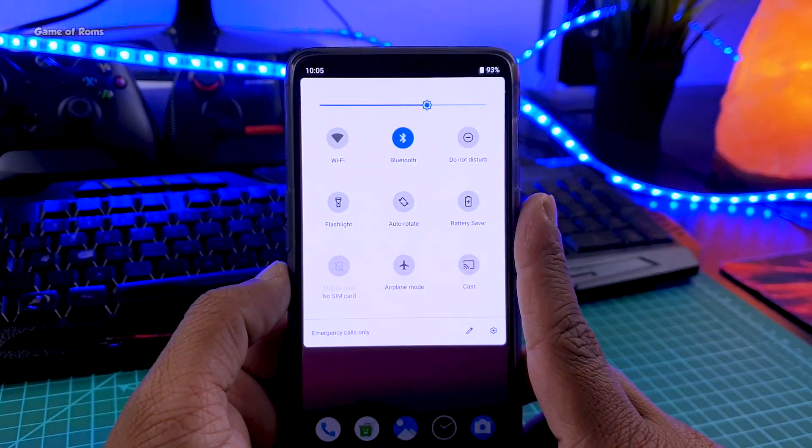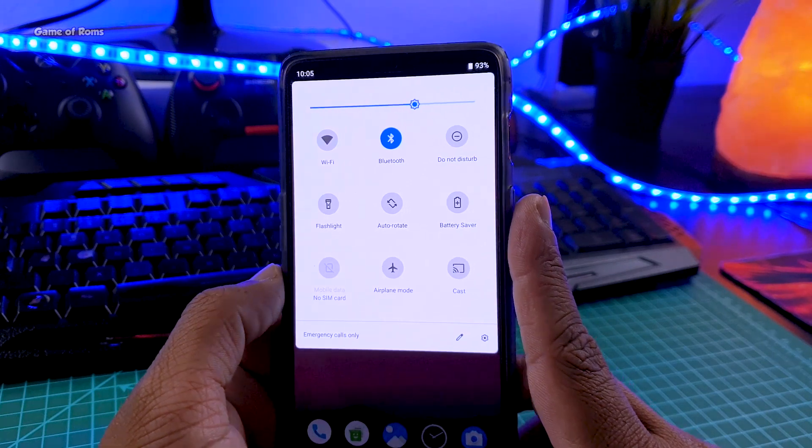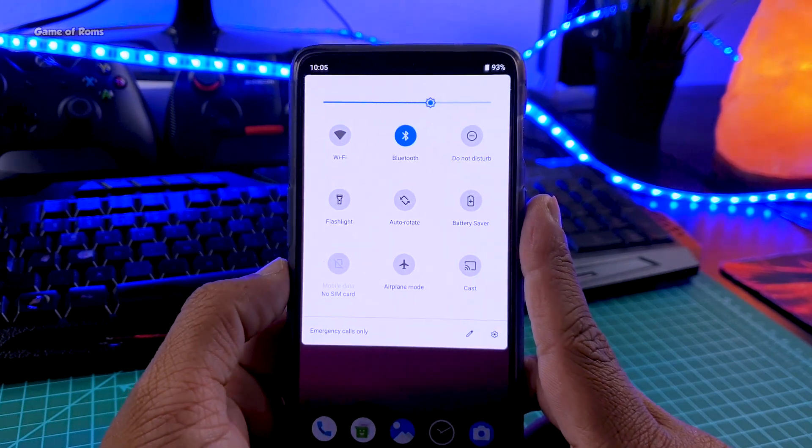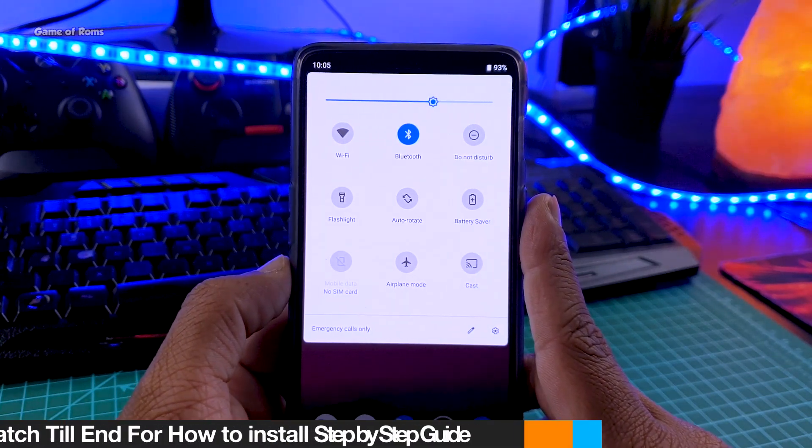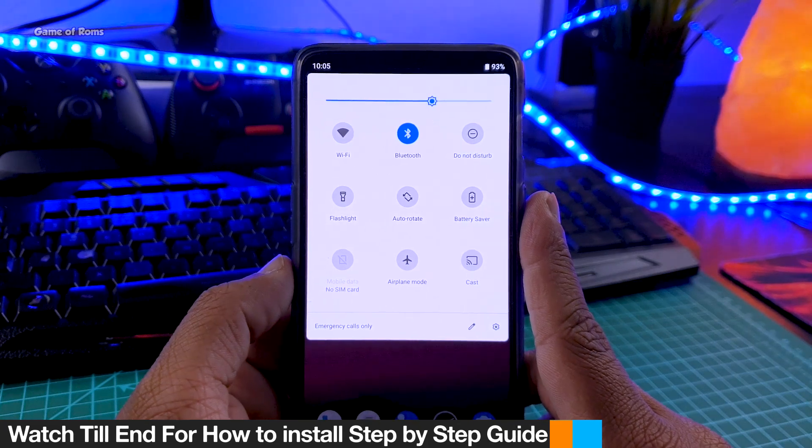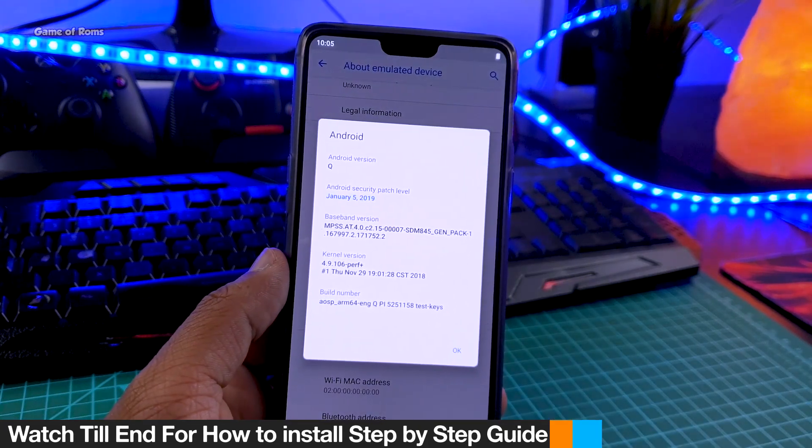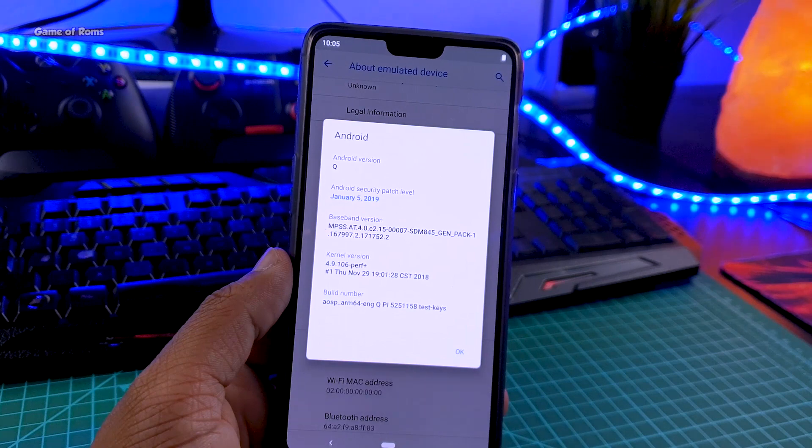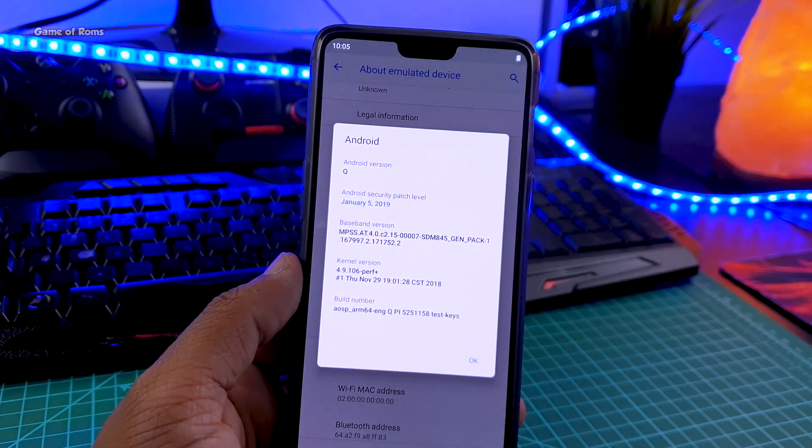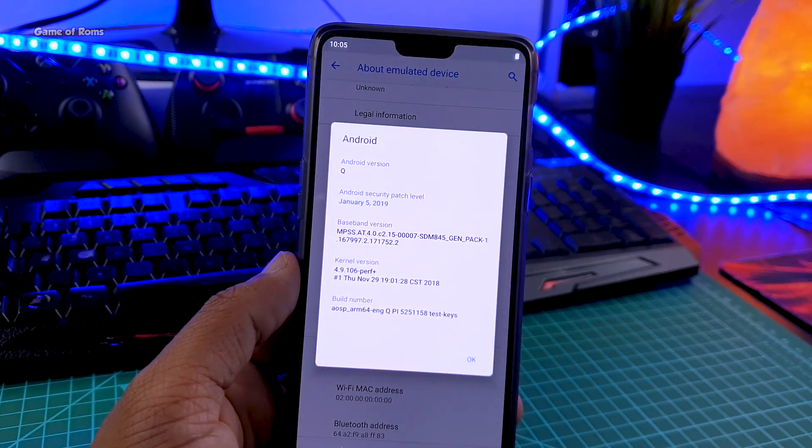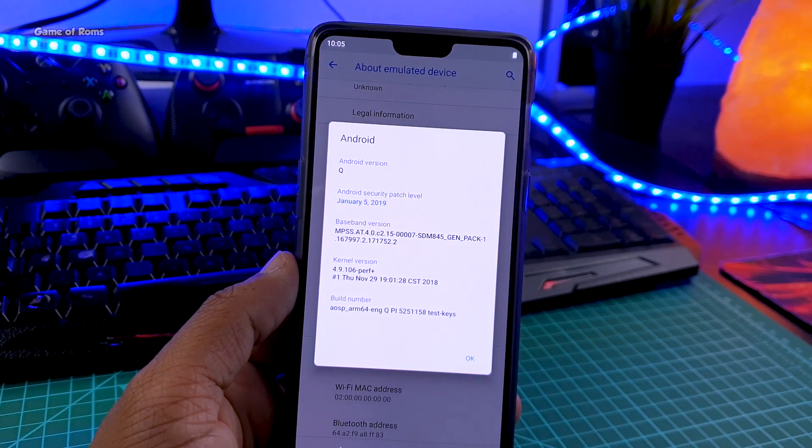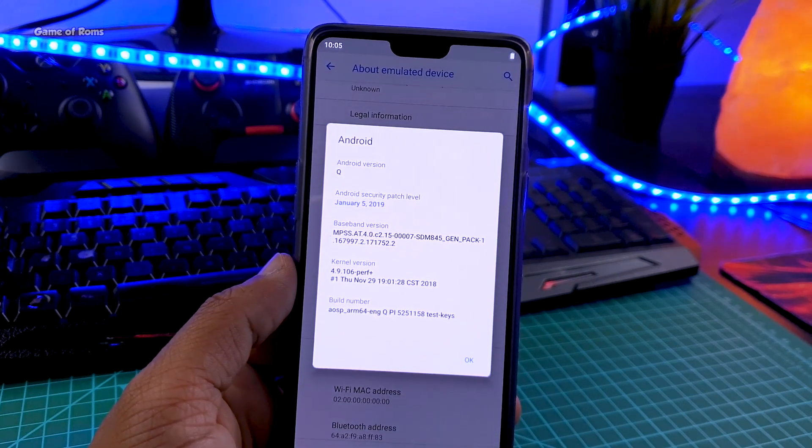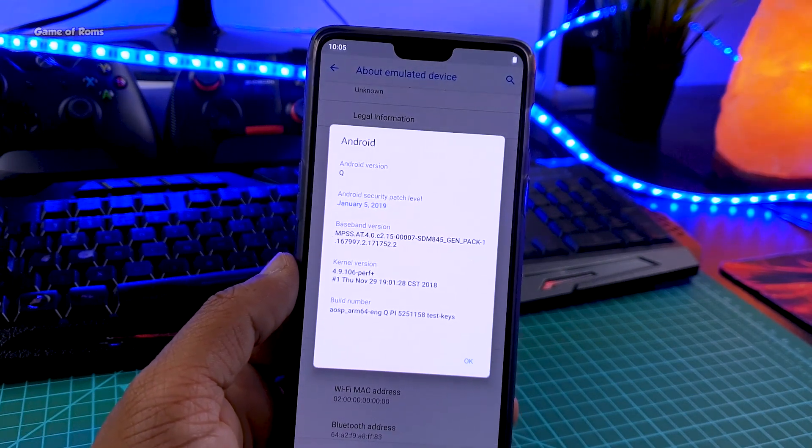So in notification drawer, brightness slider is on the top and all the tiles are looking similar like android pi and there is nothing new here also. So as you can see this is android Q, the security patch is 5th january and there is a custom kernel here and you can check this build number which confirms it's an AOSP ARM64 build.